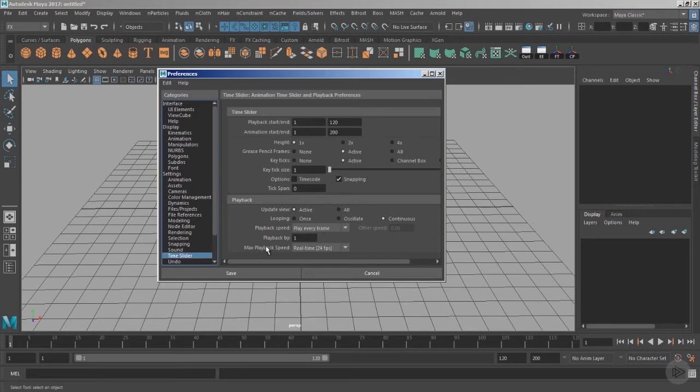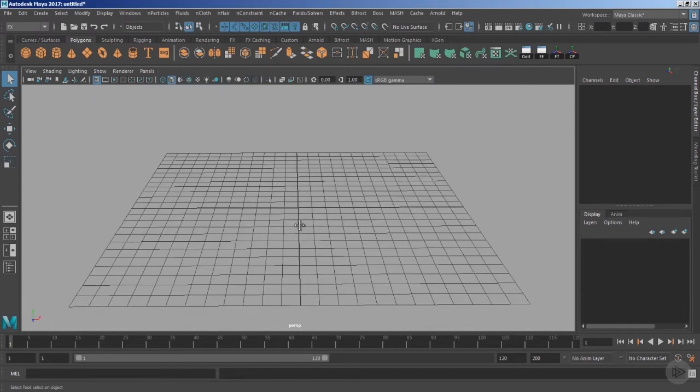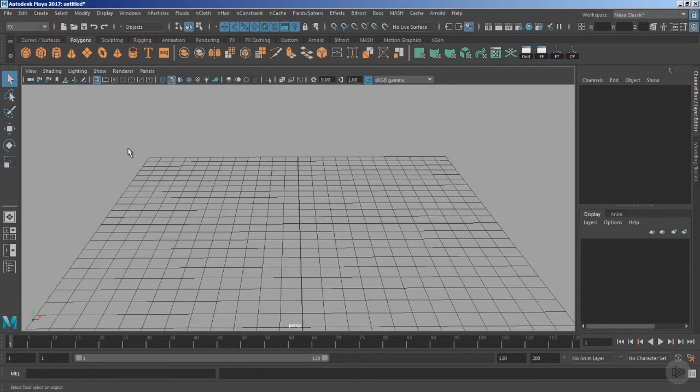Notice we have playback speed set to real-time 24 fps, which means for every single second we have 24 frames. Save this and now you are good to go. Let's have some quick changes inside the workspace.